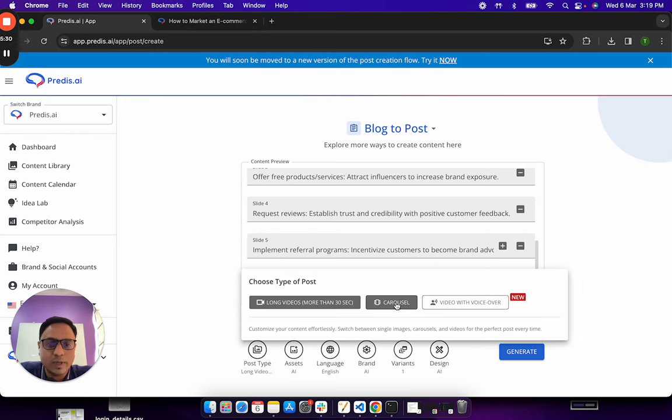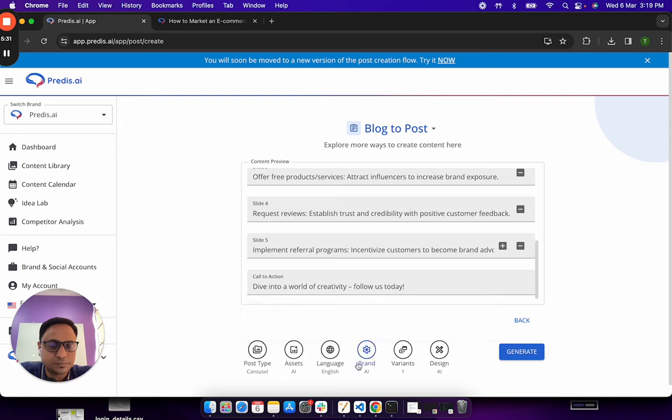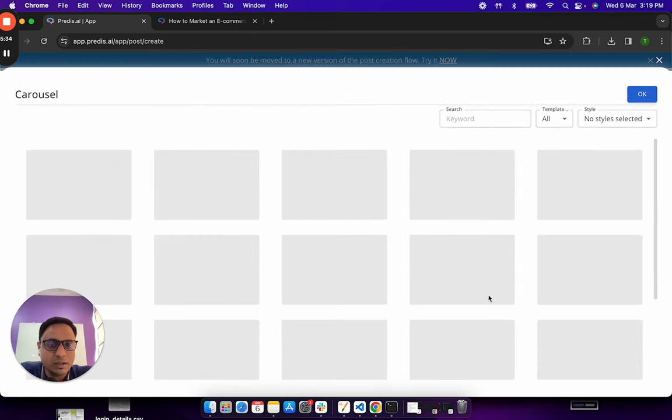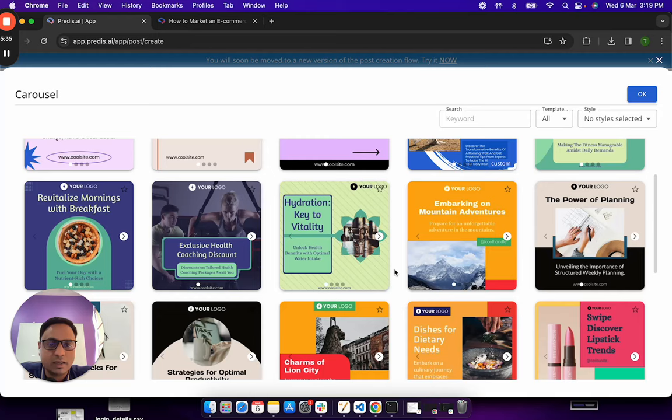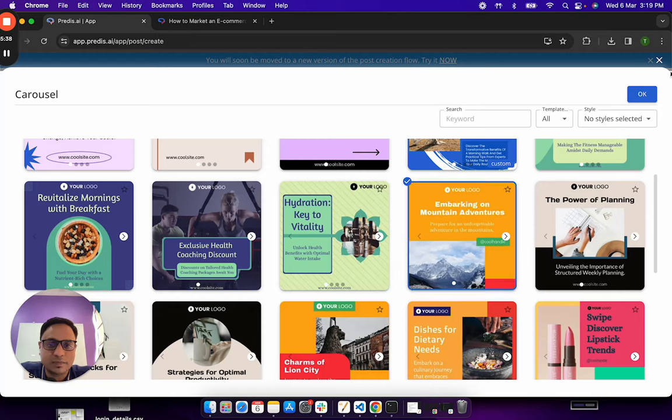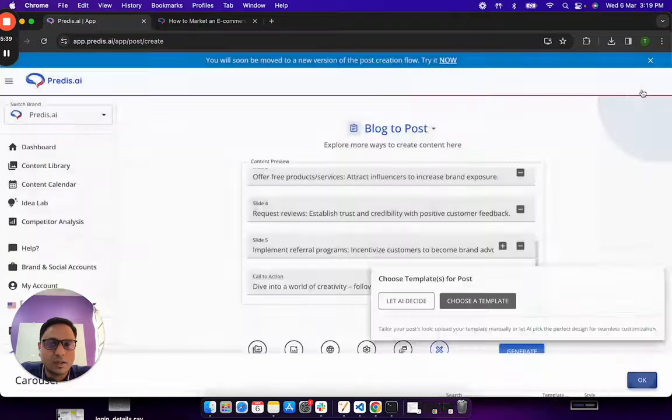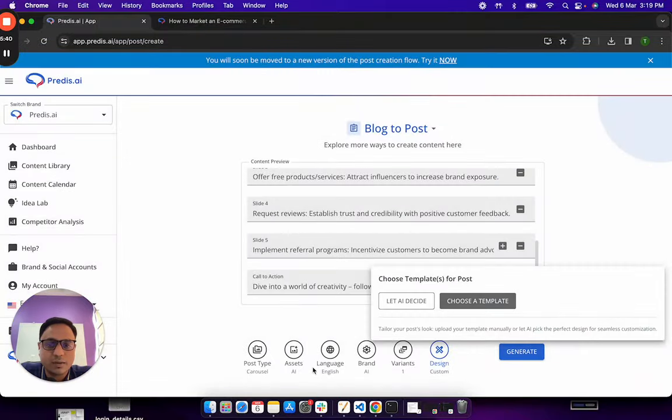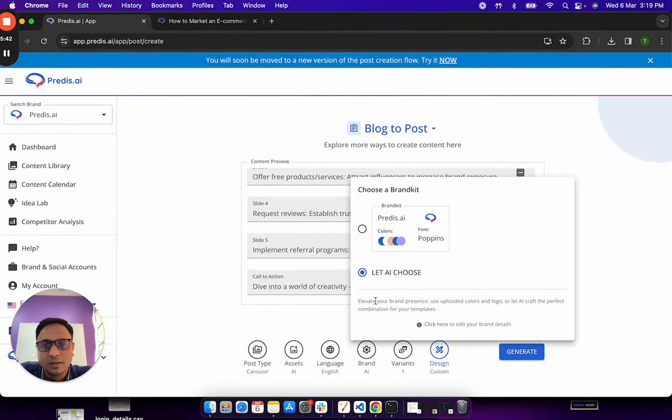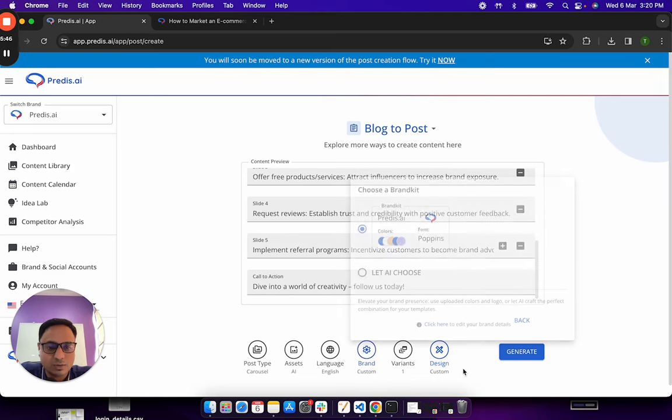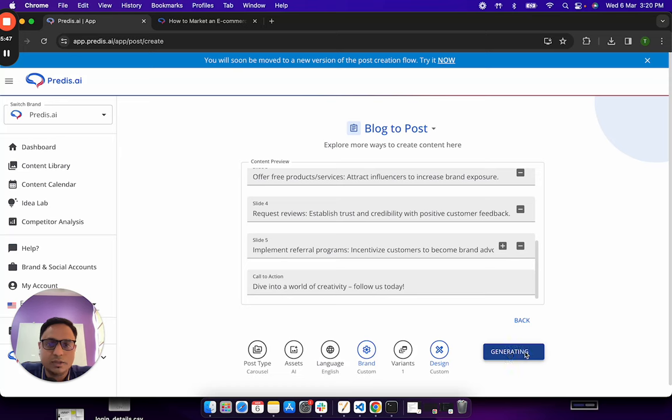Now, let me just go back, I'll say carousel, I'll go to design, I'll click on choose a template, I can choose any template which I like, let me just pick this one, I'll say OK. In the brand this time, I want to select the brand kit and not let it be AI chosen and generate.